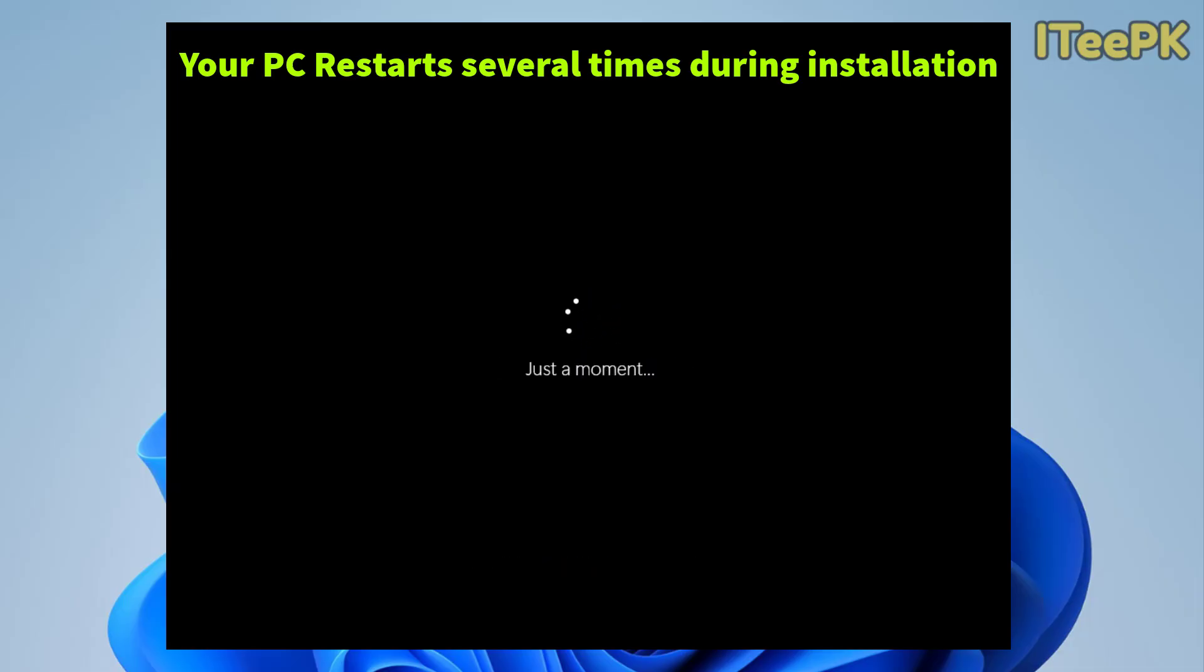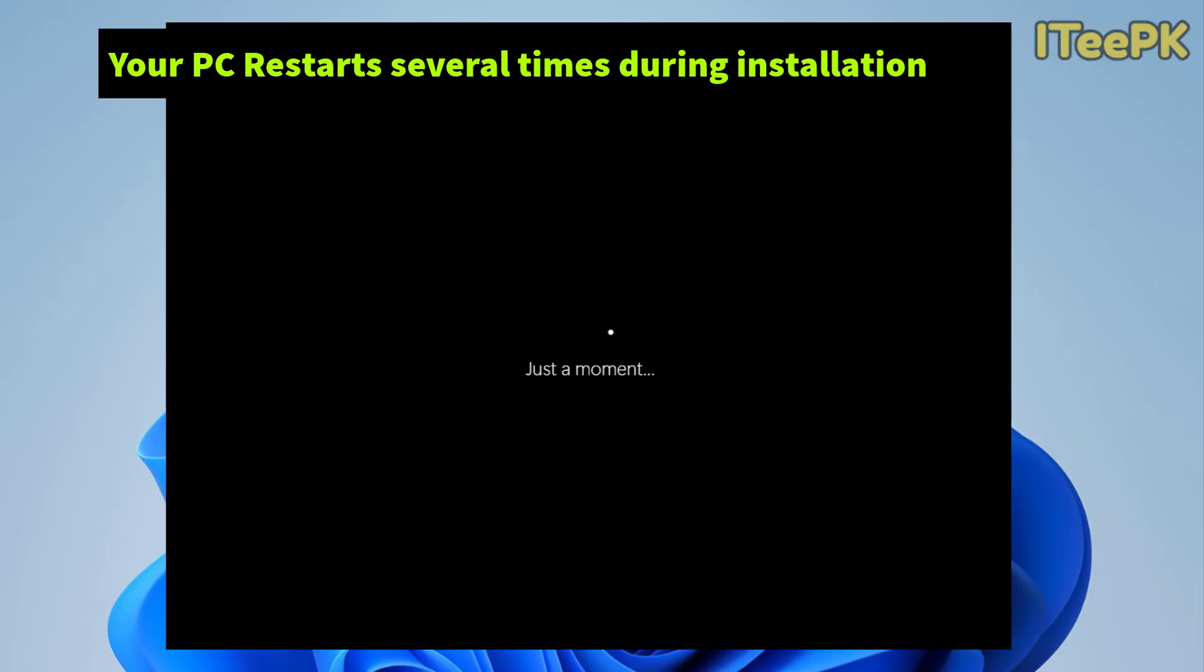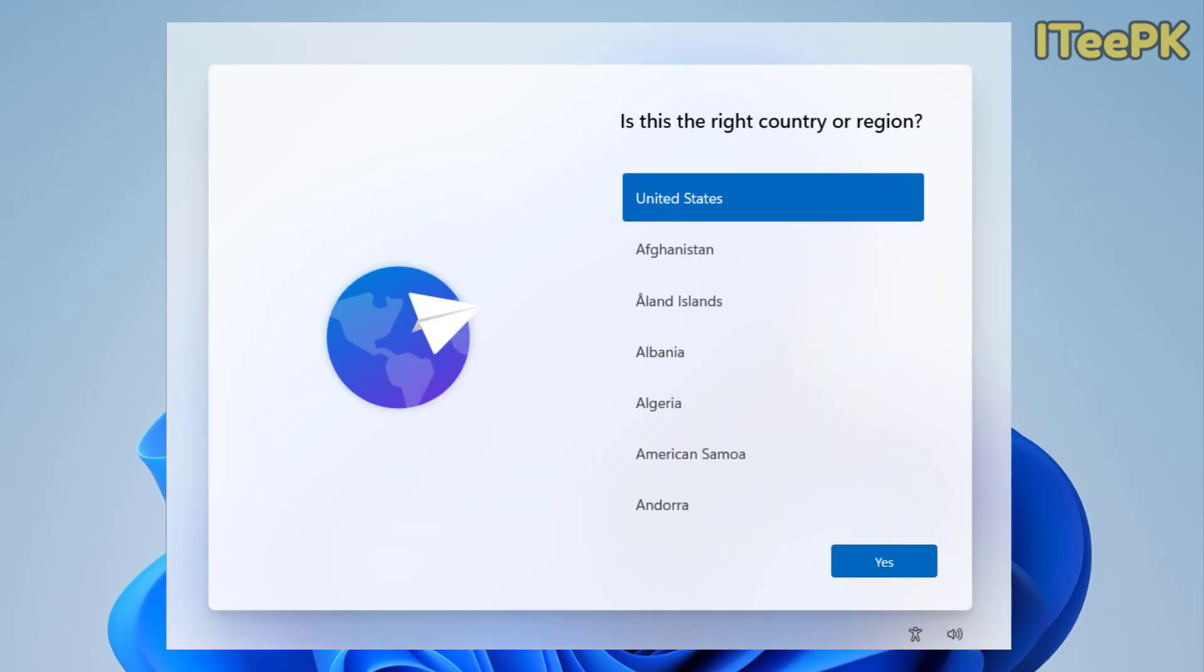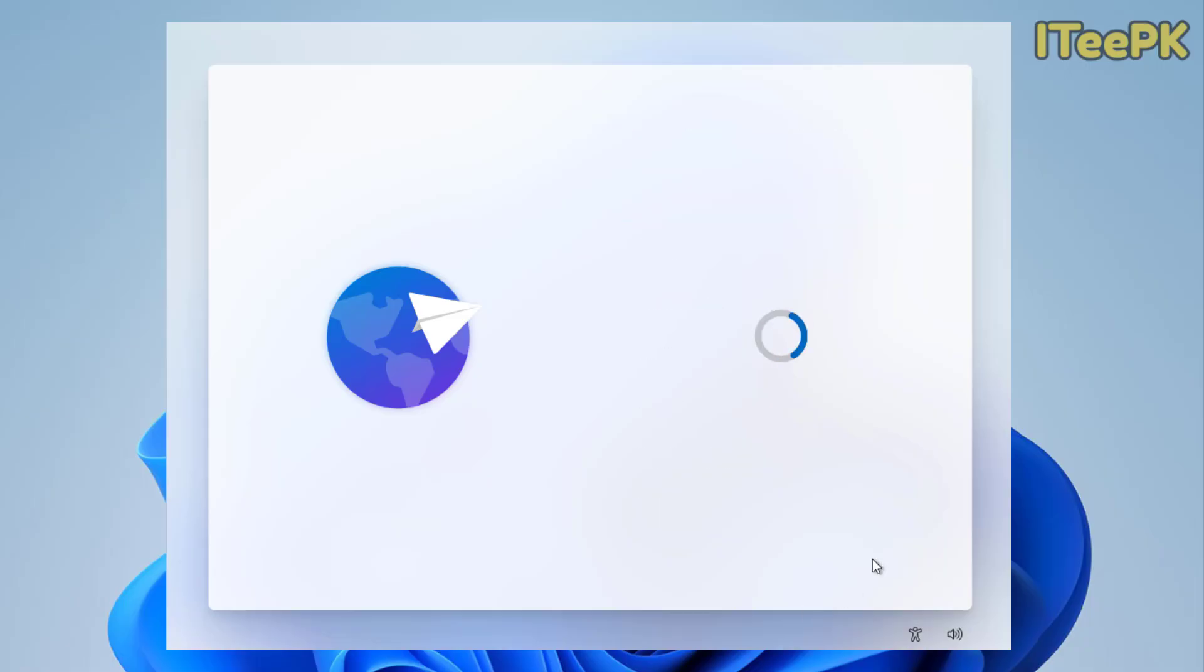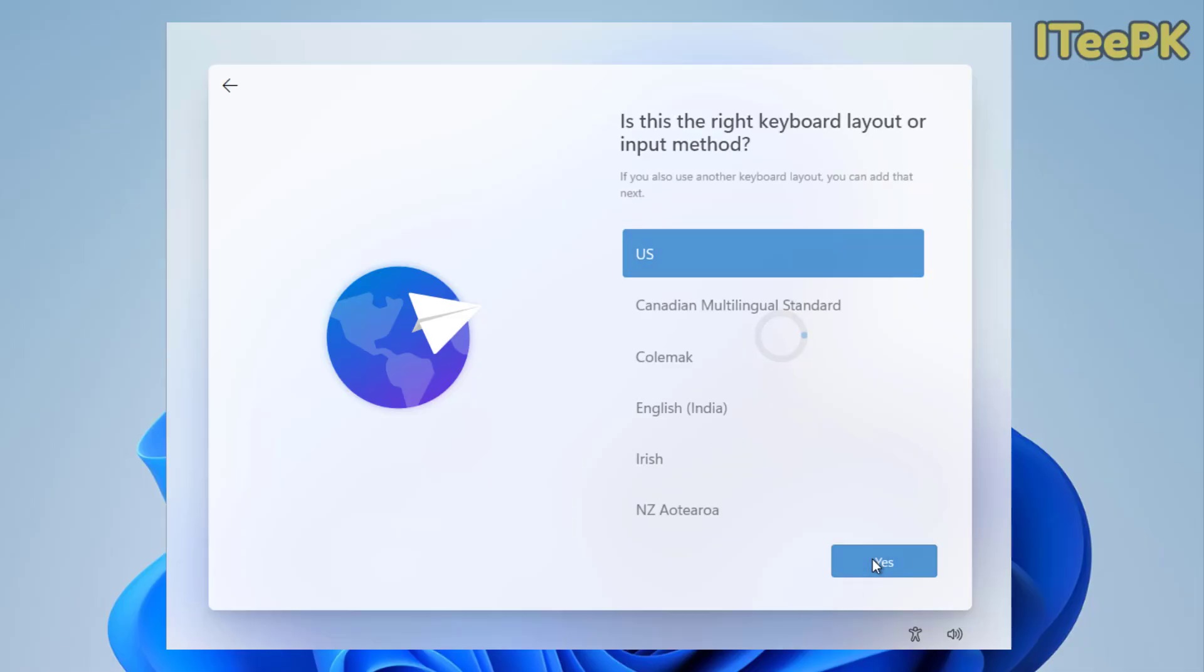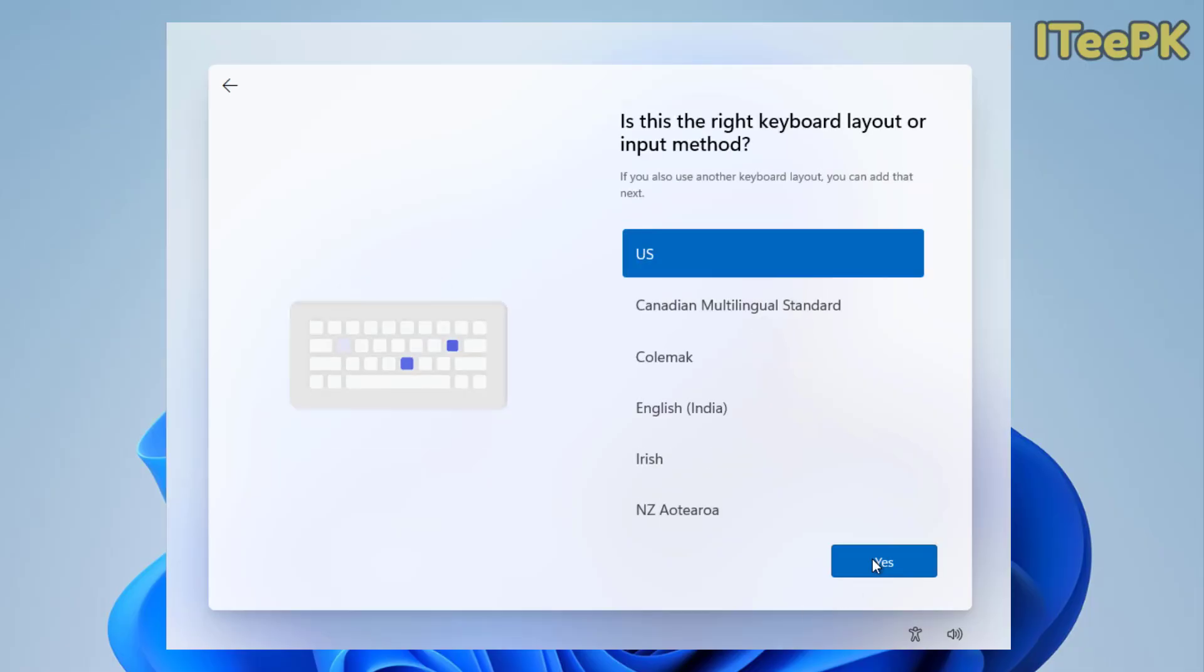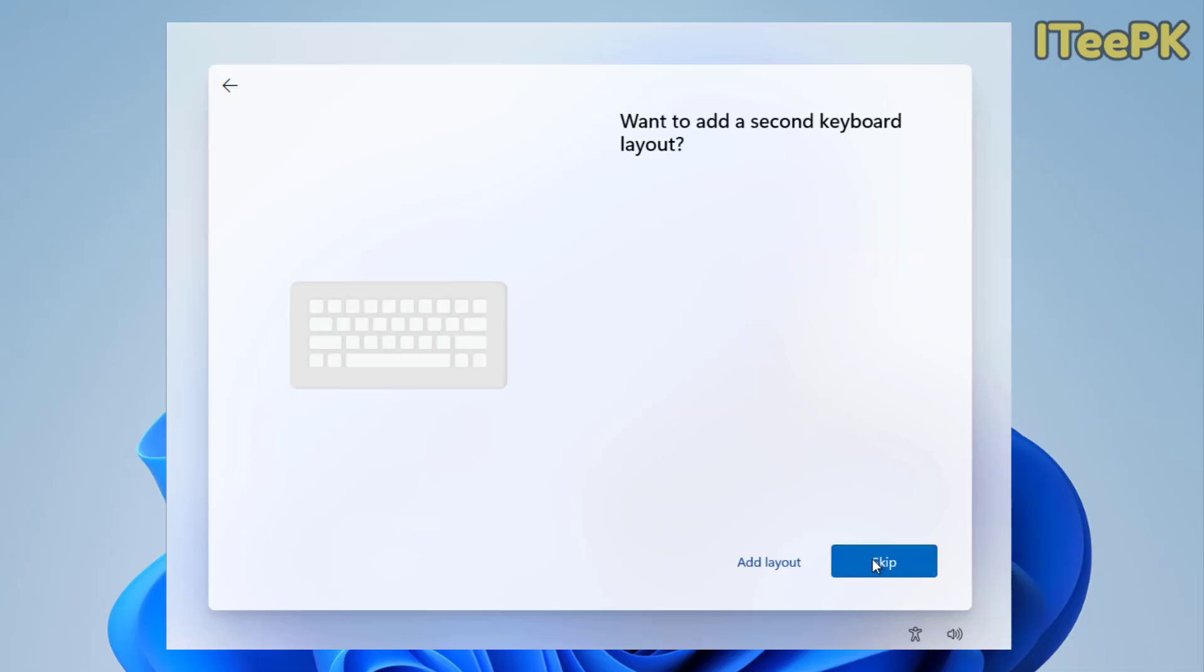Okay, now few more important steps here. I want to select United States and then click yes for my country origin. Now here the keyboard I want to select US and I want to skip the keyboard layout here.